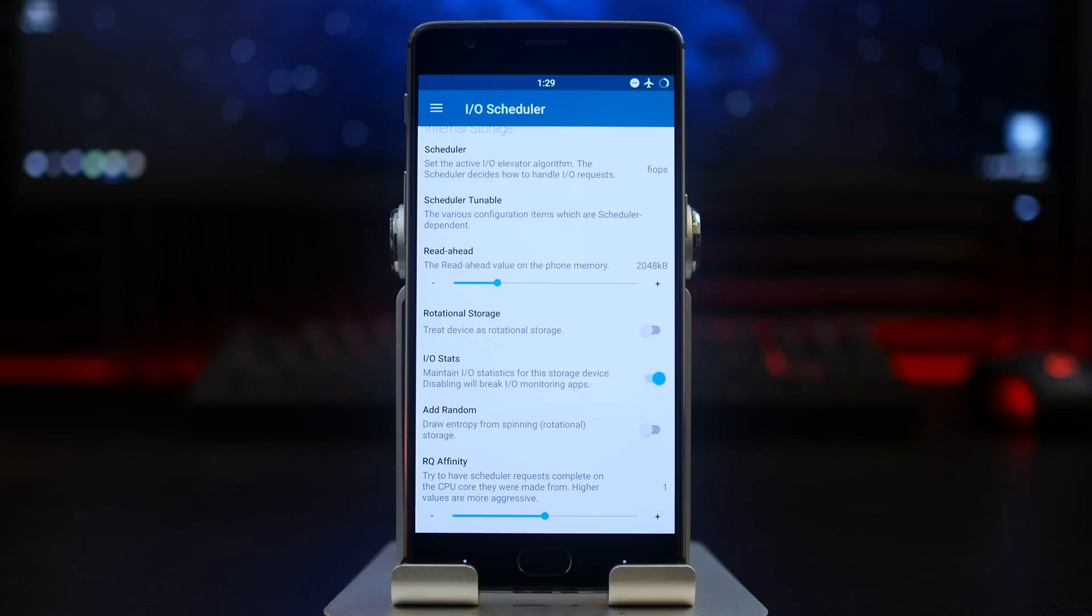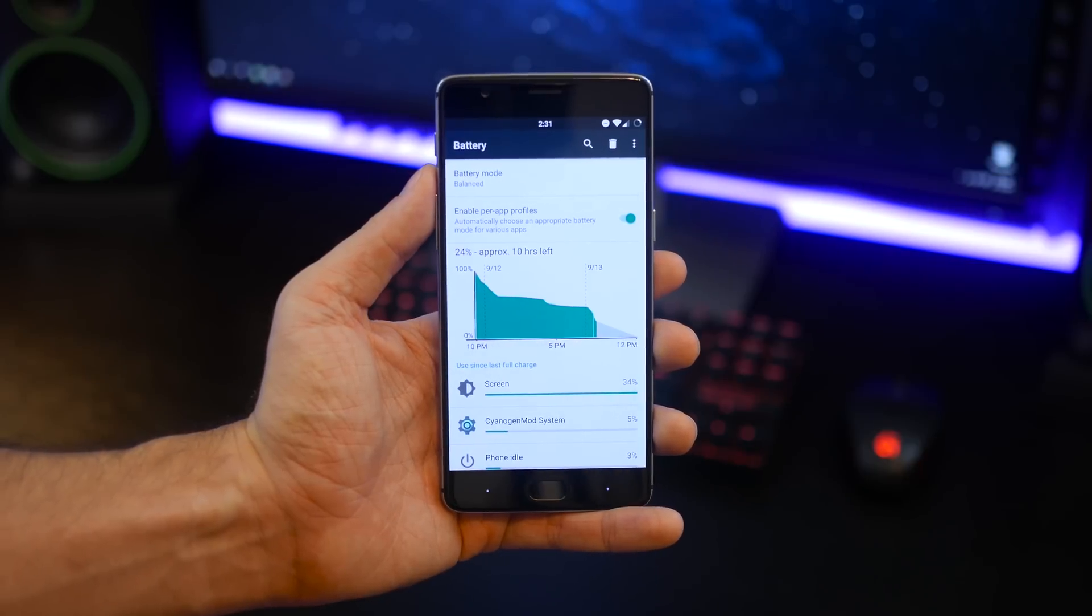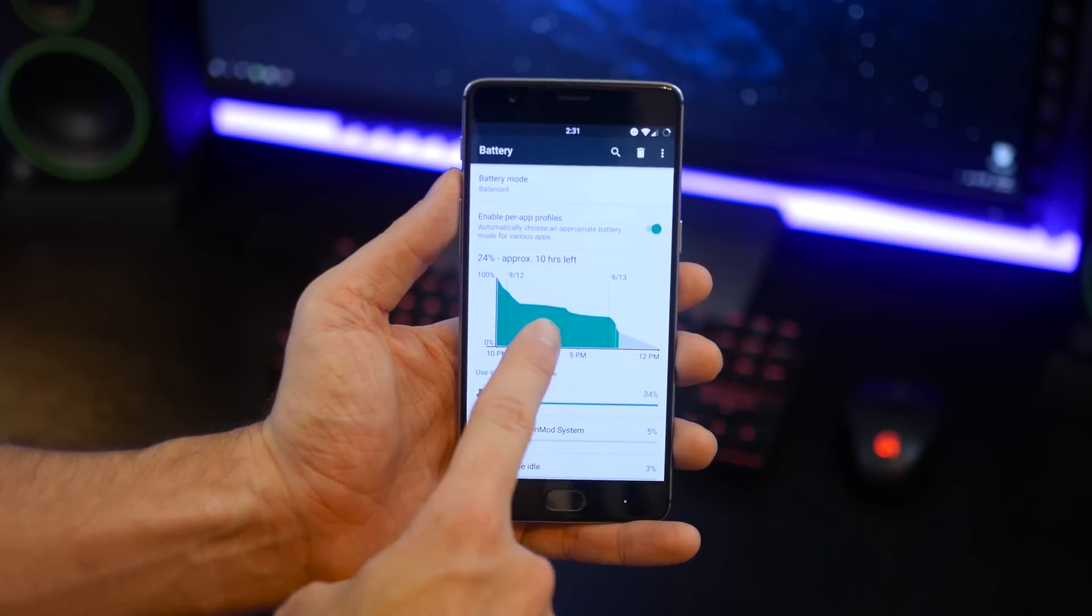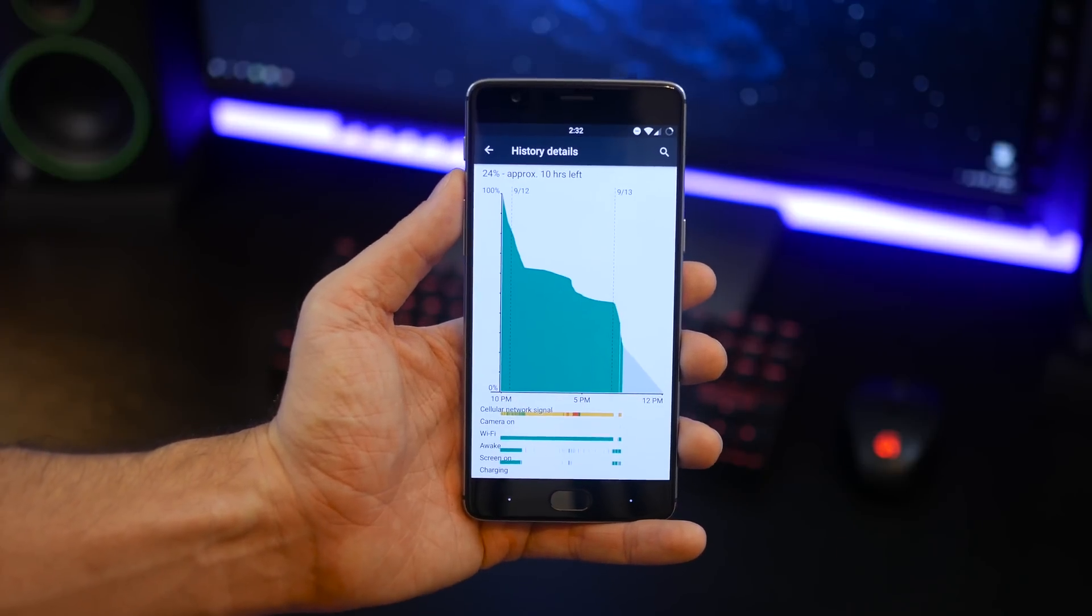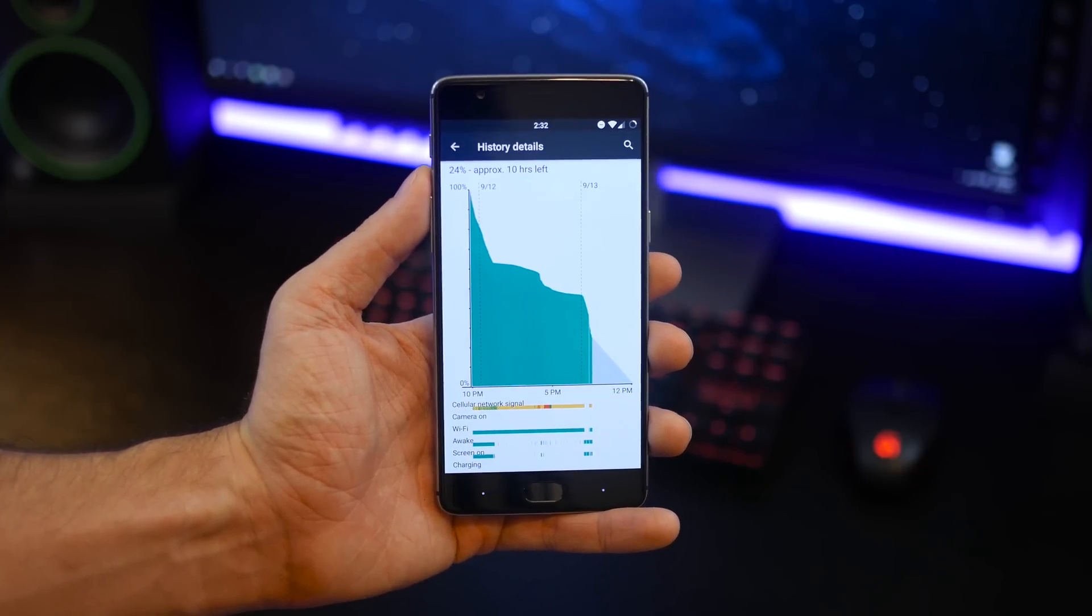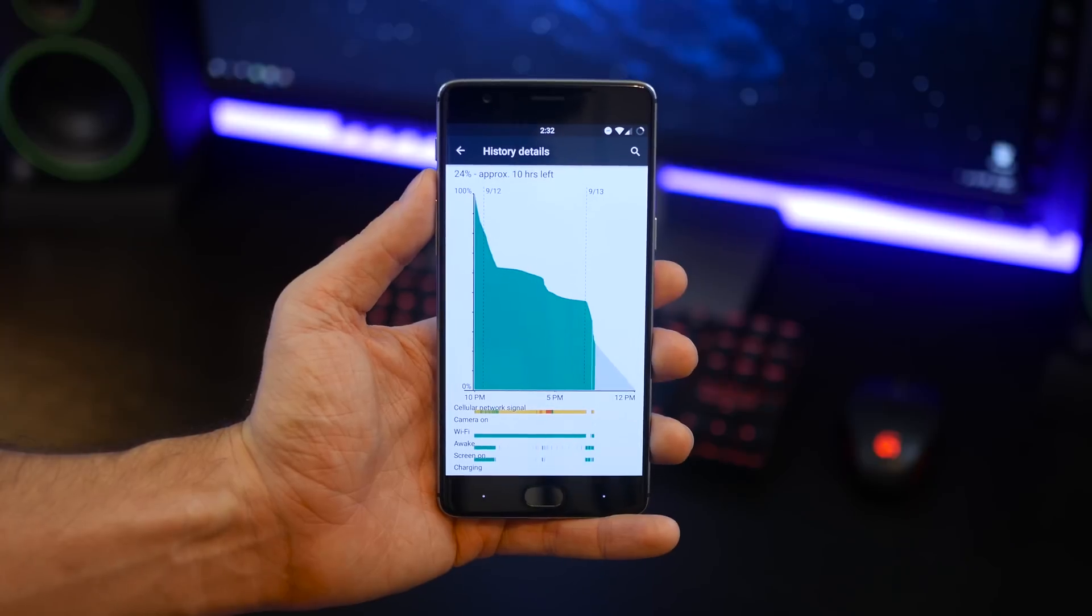That pretty much wraps up this kernel guys. I hope the video was helpful to you in terms of the Elemental X for the OnePlus 3. Definitely check out the description below for all of the links necessary including the wallpapers.